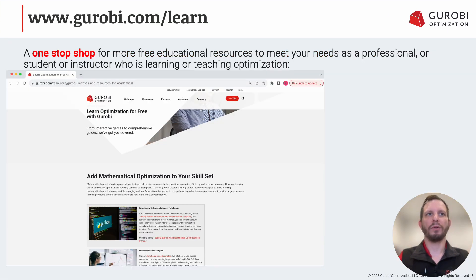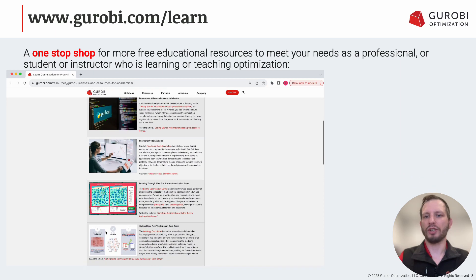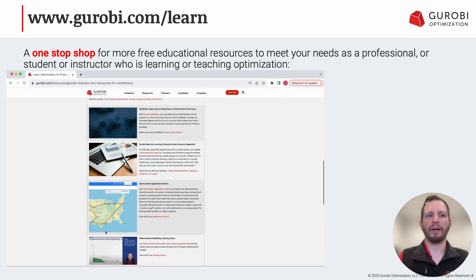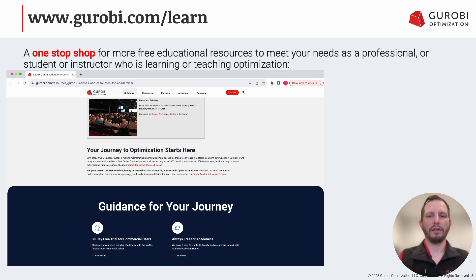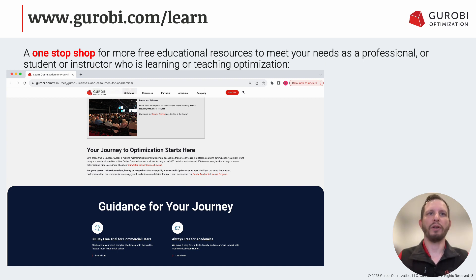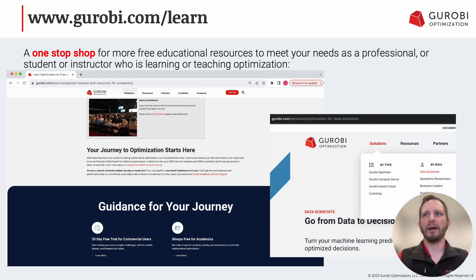If I had to point to one resource — one page that would be great for anyone to dive into to learn more about mathematical optimization — it would be gurobi.com/learn, where we have all of our webinars, events, introductory materials, notebook links, demos, pretty much everything I've been talking about in one place. We also have solutions by role — so if you're a data scientist, operations researcher, business leader, or academic, go to our website, scroll over Solutions, and see what resources are best for you.